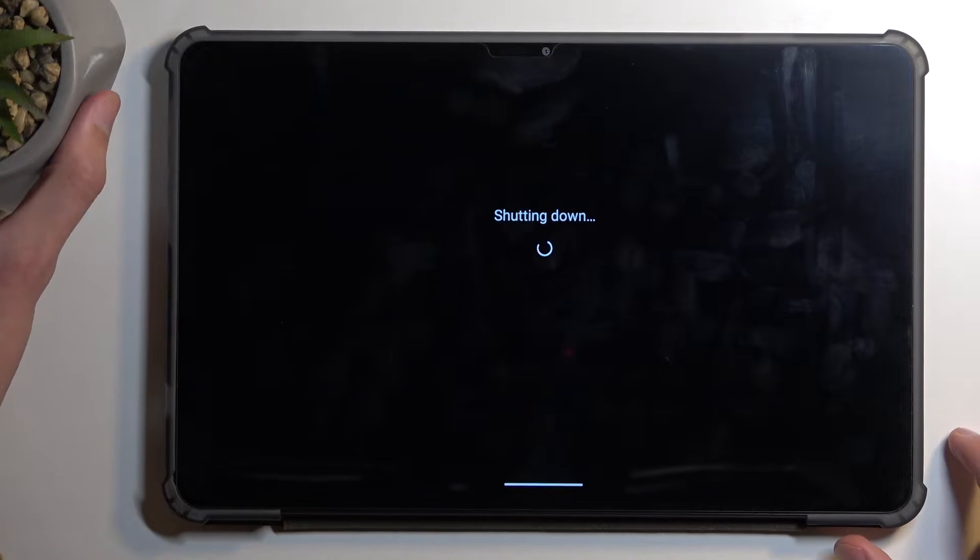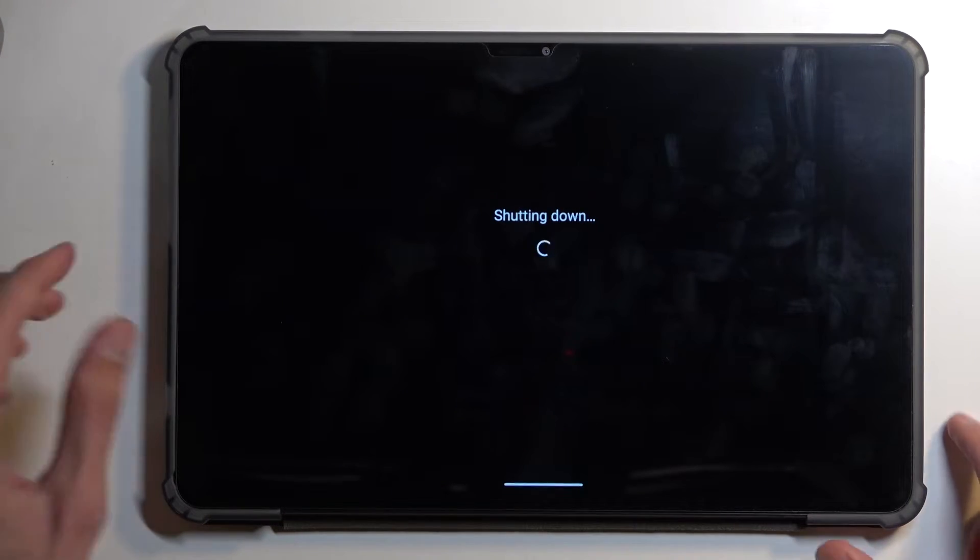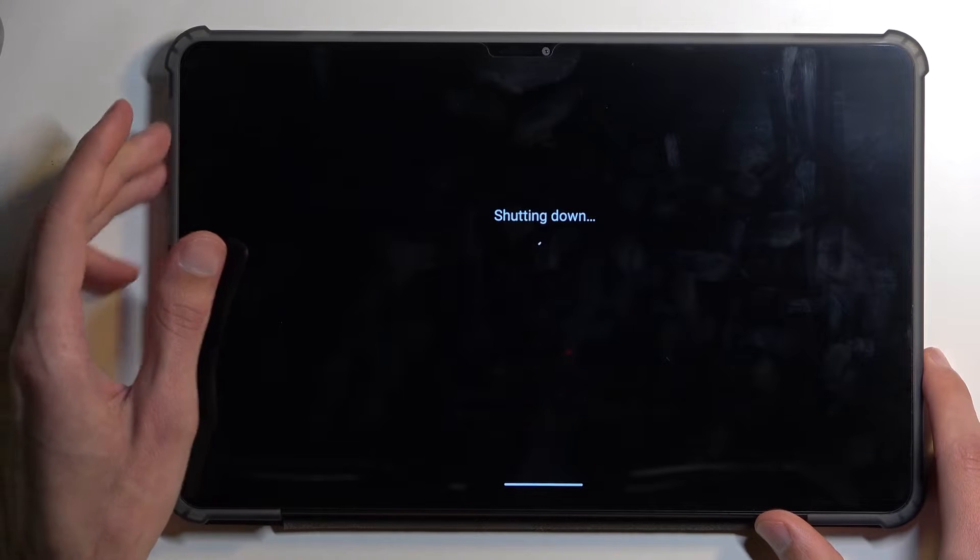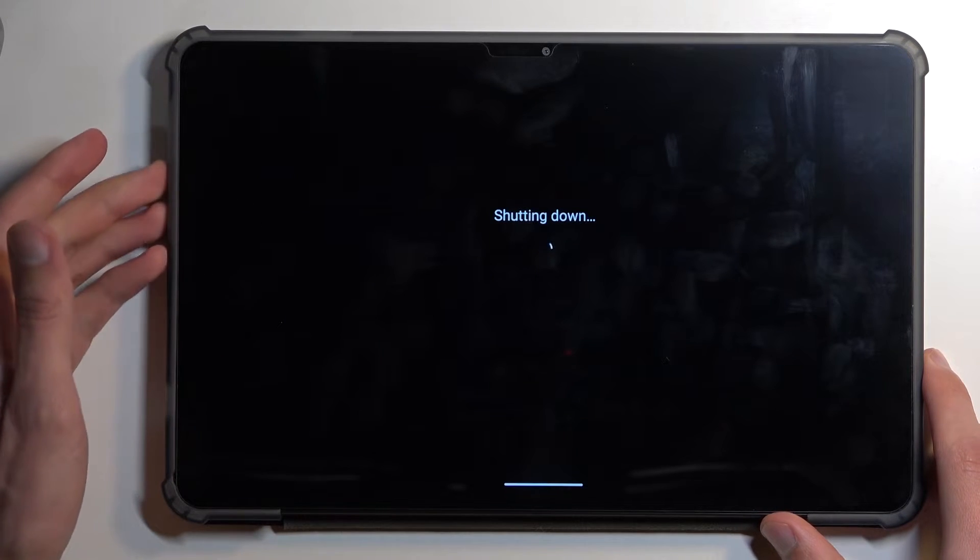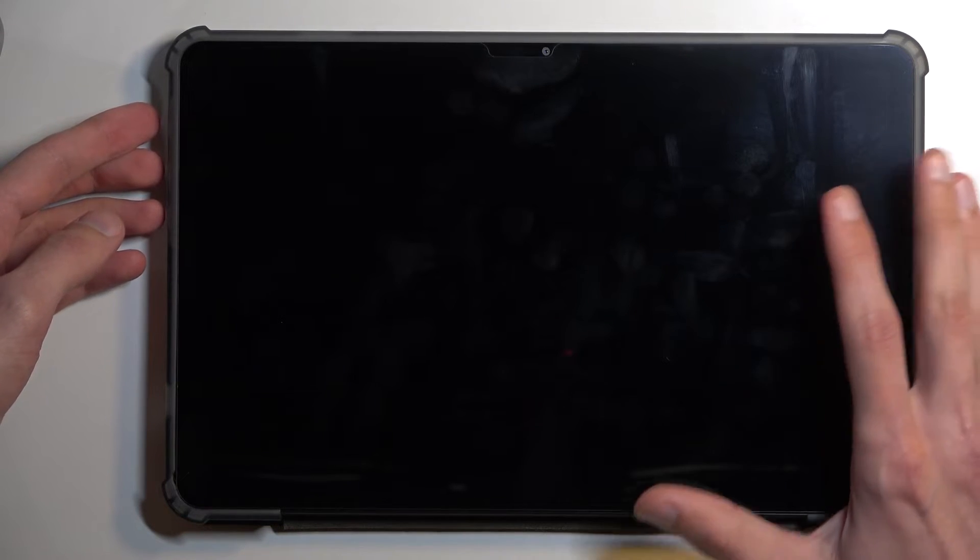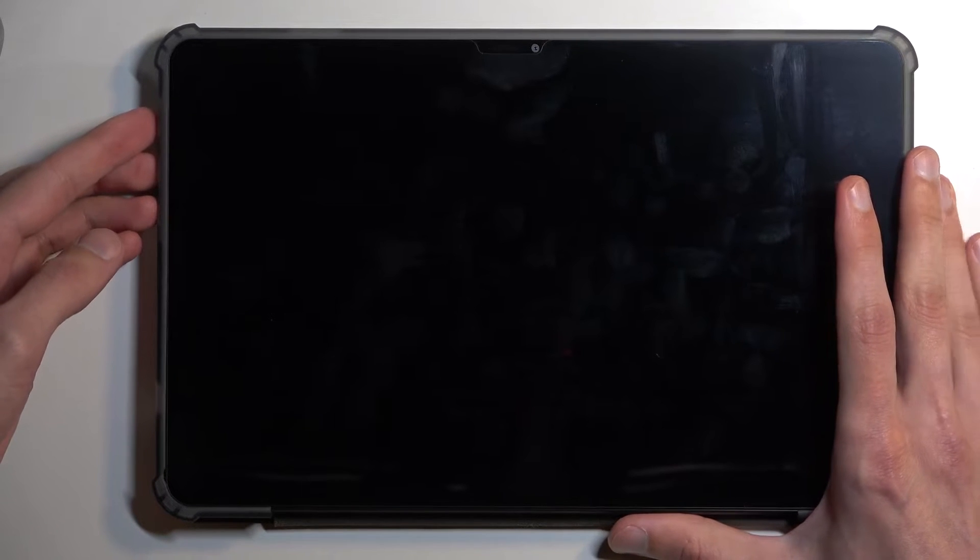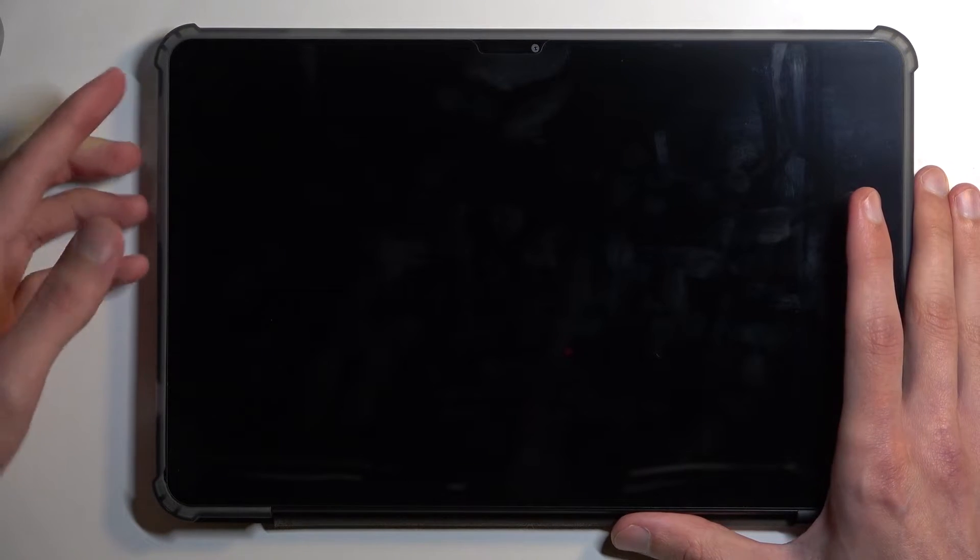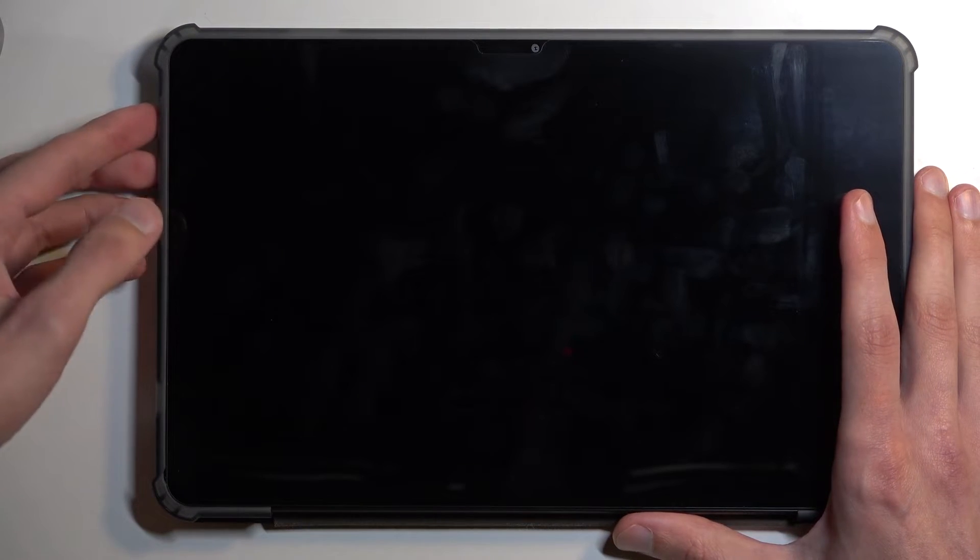Once the device turns off, you want to then hold all the buttons on the side - so volume up, down, and power button at the same time. I'm going to give it a couple seconds for the device to fully turn off before I start holding them.